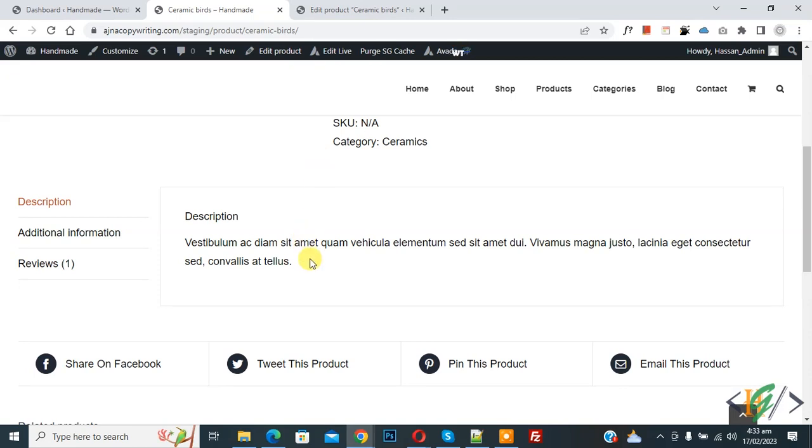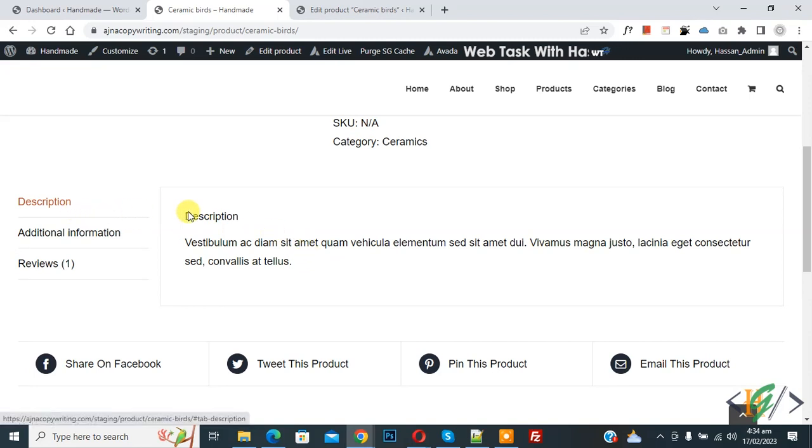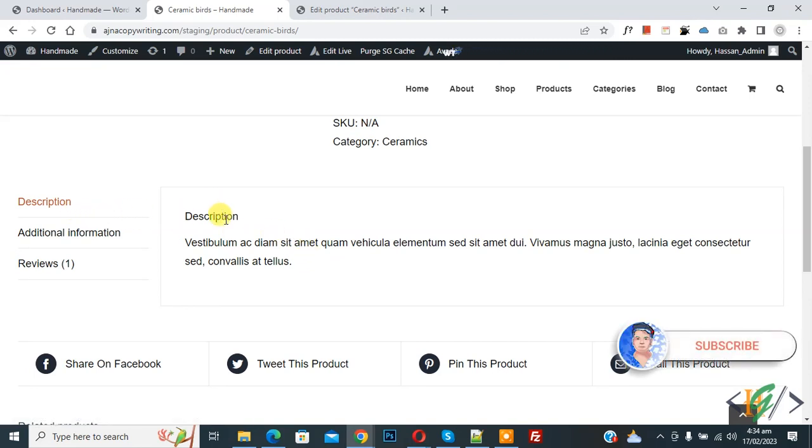Bismillahir Rahmanir Raheem. Assalamualaikum, my name is Assan and today we are going to change product tab title and heading in WooCommerce WordPress. Before starting work, it's my request, please subscribe my channel. Thank you. Now back to our work.